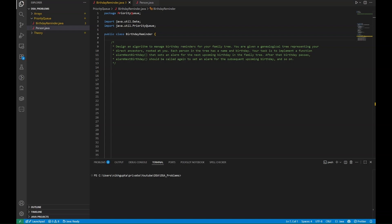Hey everyone, welcome to another video. In this video we will discuss a problem statement that is generally asked in Google interview rounds. This is a data structure problem which is asked for software engineer roles — it can be asked for senior software engineer, L3, or L4 roles as well.